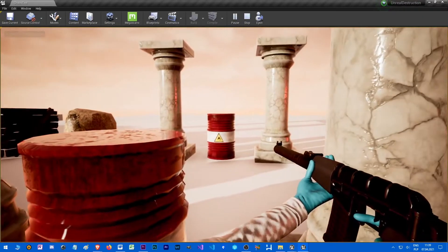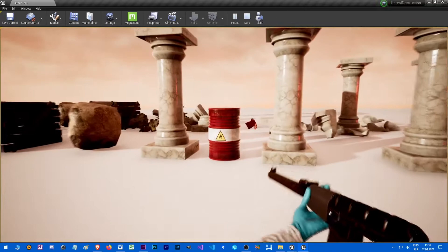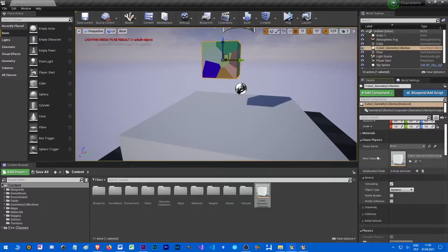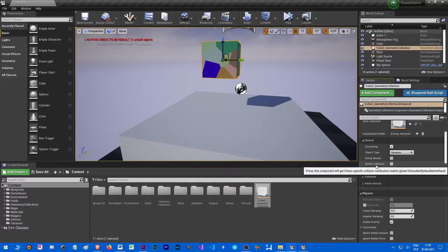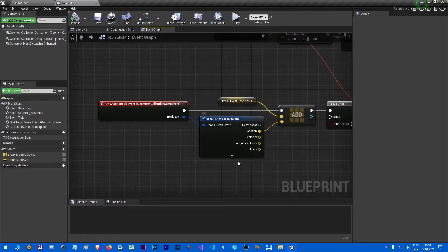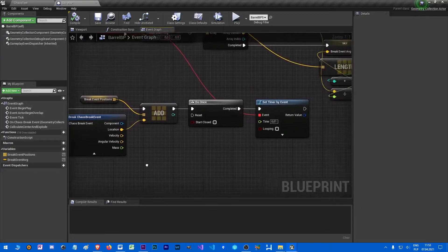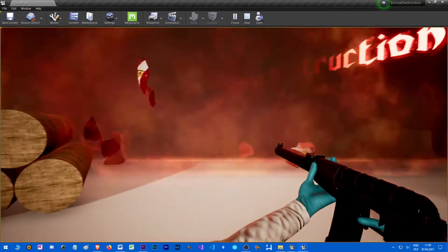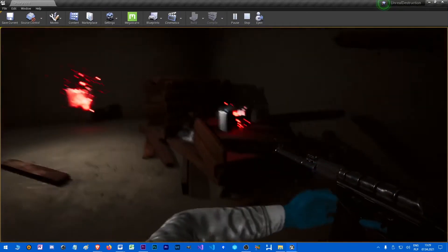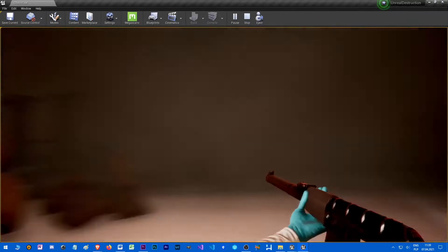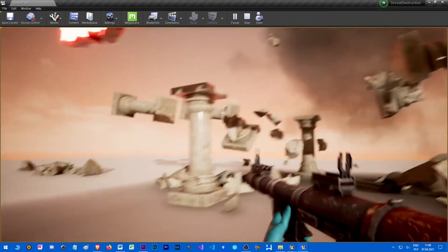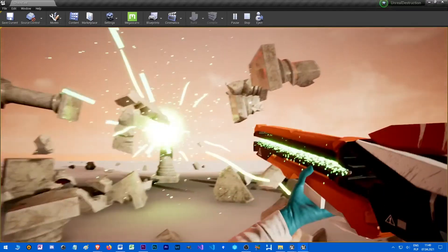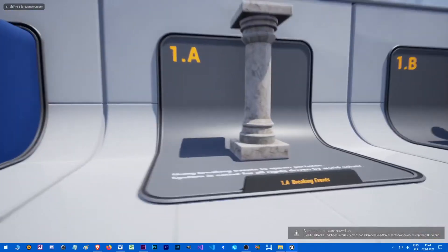I should also mention about integration with gameplay. Geometric collection objects has two events. When a cluster is broken apart and on collision. Those events contain a few variables like location and mass. Those events can be used to for example spawn something when an object like a barrel is blown up. It could be done better because there is no control nor even access to individual pieces of geometry. But still there are plenty of ways to make use of it.